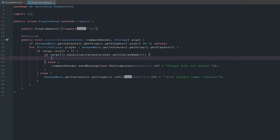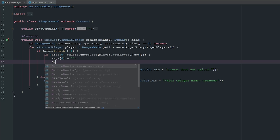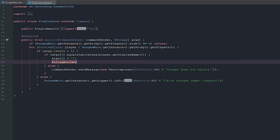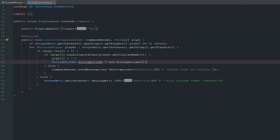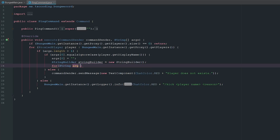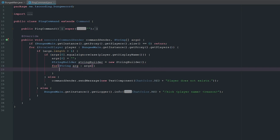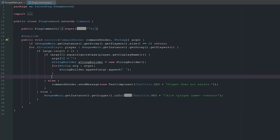Now inside here we can start writing out our command. We're going to set args[0] to nothing, and then we'll use a StringBuilder to take all the args after args[0] and make that the reason, so it prints out nicely. So: StringBuilder stringBuilder = new StringBuilder(), then for String arg in args, stringBuilder.append(arg) then append a space.